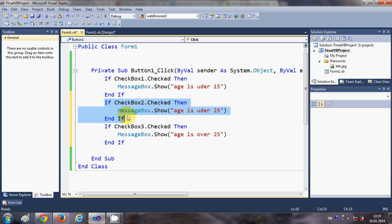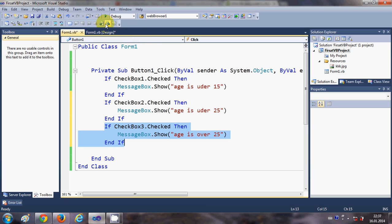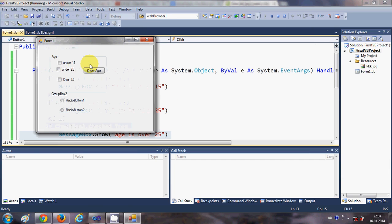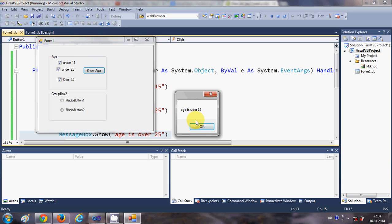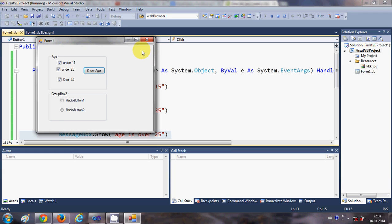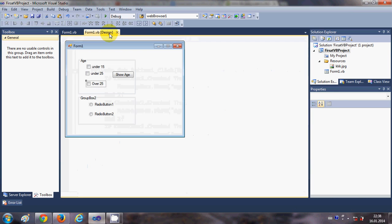Now we have the full if/else if structure: if the first checkbox is checked this message is shown; if the second checkbox is checked this condition is true and its message is shown; and accordingly the third message. When we run the program and check all three options, we see 'Age is under 15', 'Age is under 25', and 'Age is over 25'. That's how you use checkboxes.